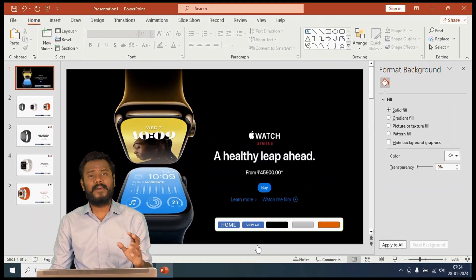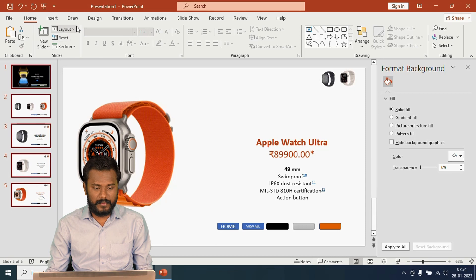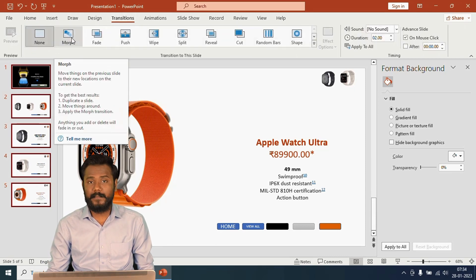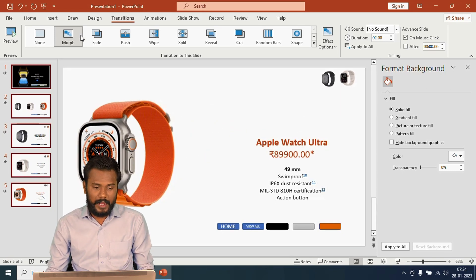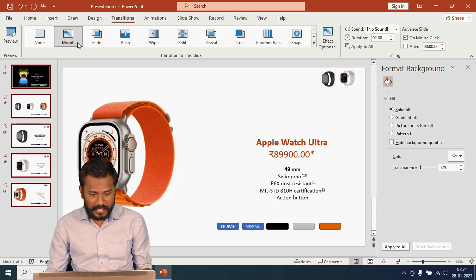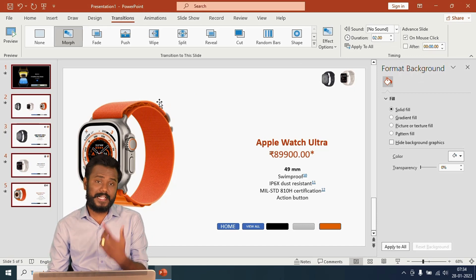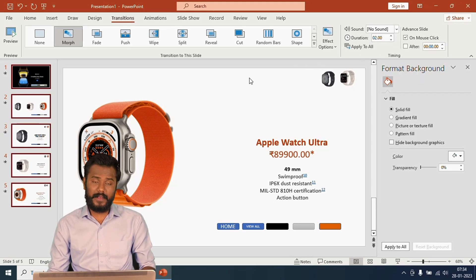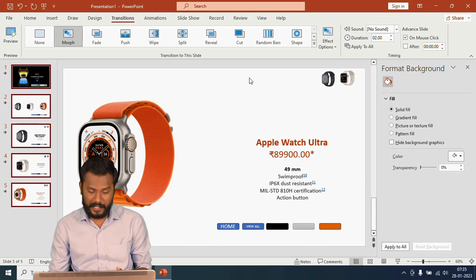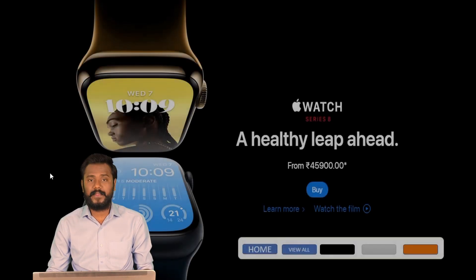To make it cleaner, I'll select all the slides, go to Transitions, and apply the Morph transition. Make sure 'On Mouse Click' remains checked — I want to keep it because I want to use only the buttons for navigation, not automatic playback. After activating Morph, press F5.